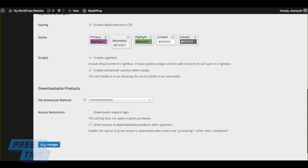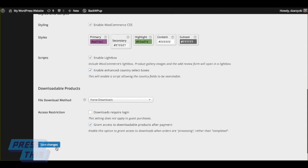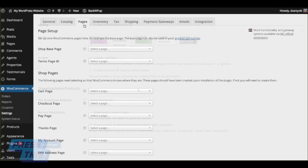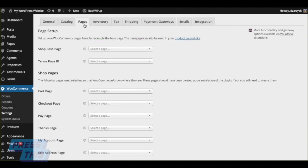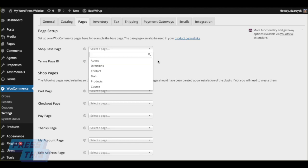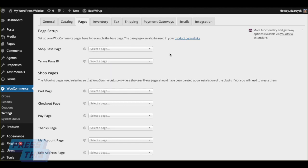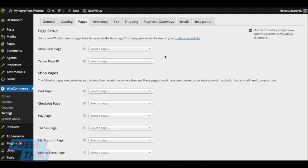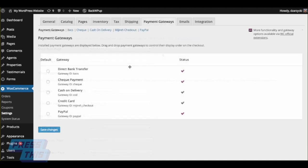You can even choose, if you have downloadable products, how you want to do that. Do you want to force the download? Always save your changes. You can choose from existing pages that you have where you'd like certain things to go. So if you've already created a cart page called cart, and you want the WooCommerce cart to live there, you can certainly do that.